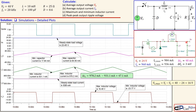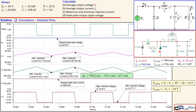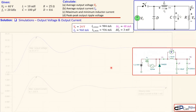Using Kirchhoff's voltage law: Vs equals the voltage across the inductor plus the output voltage Vo. When the switch is closed, the inductor voltage should be 40 minus 24 equals 16 volts, but we see about 0.5 volts more. When the switch is open, the inductor voltage should be minus 24 volts, but again slightly larger — these are small errors due to practical components, and close to what we calculated.